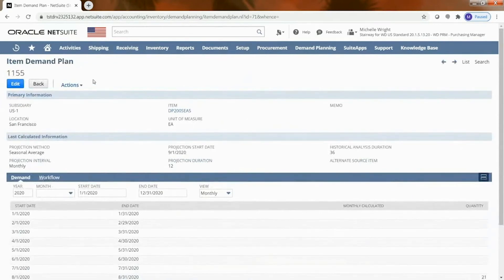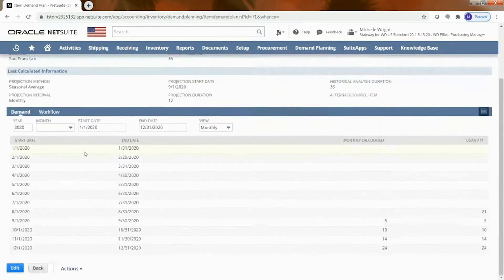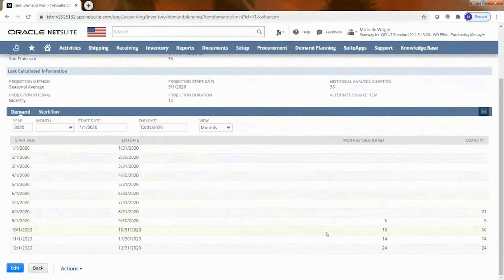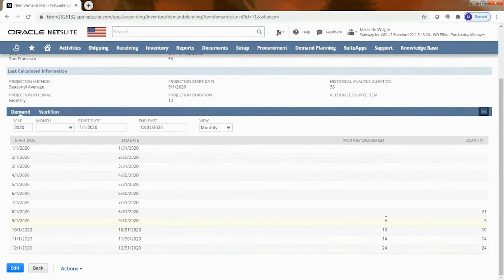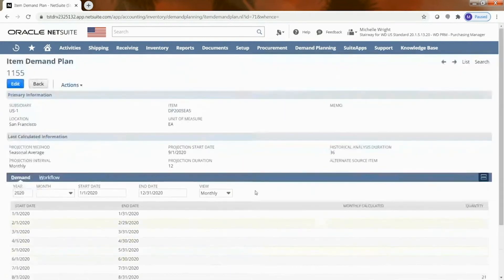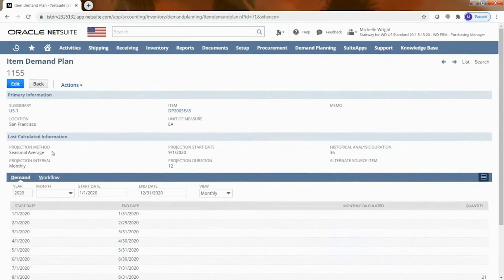And so for this item demand plan that was generated, NetSuite's going in there and you can see here I've specified that this was a seasonal average item and from that recommendation for the periods that are coming up it's basically saying we are calculating these values. So this is kind of what we're estimating is going to be the monthly calculated demand based upon the seasonal average for this particular item.